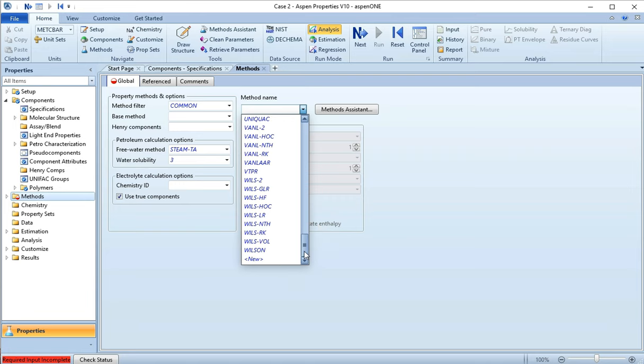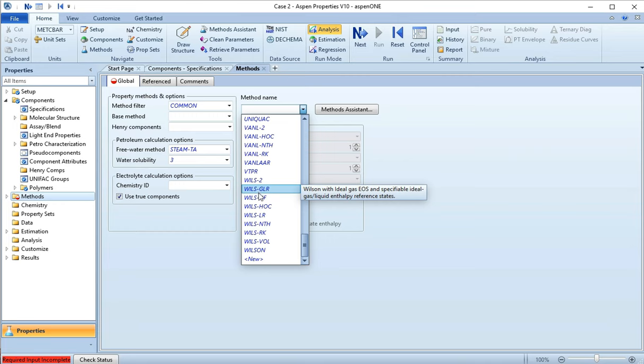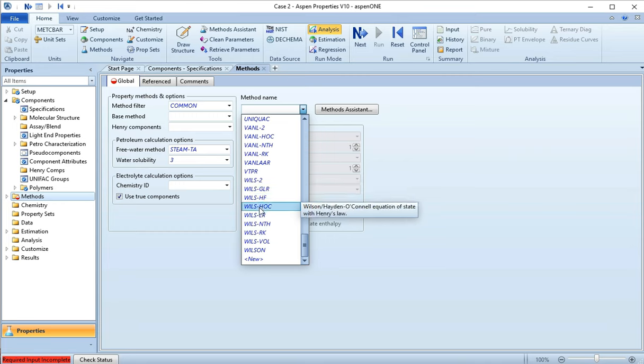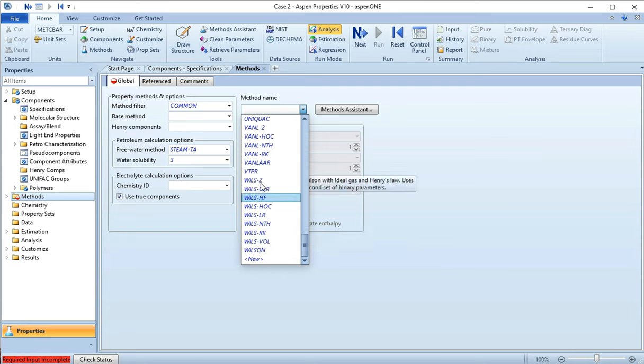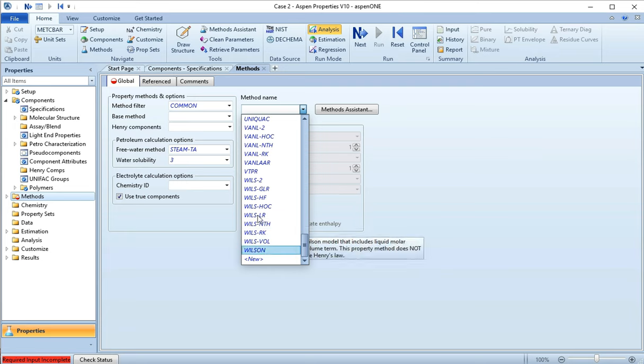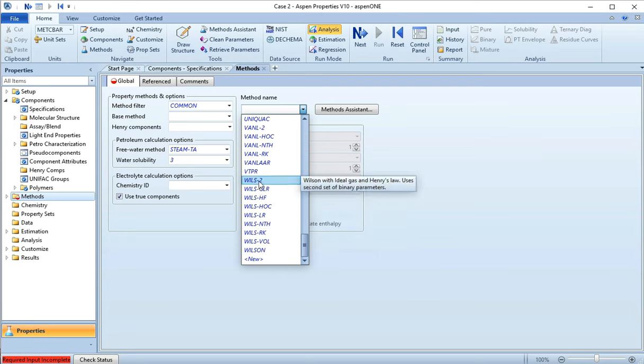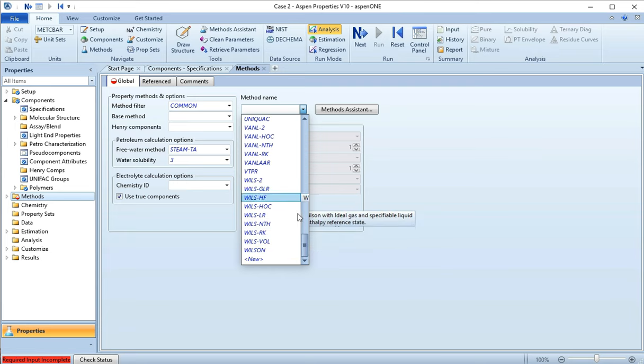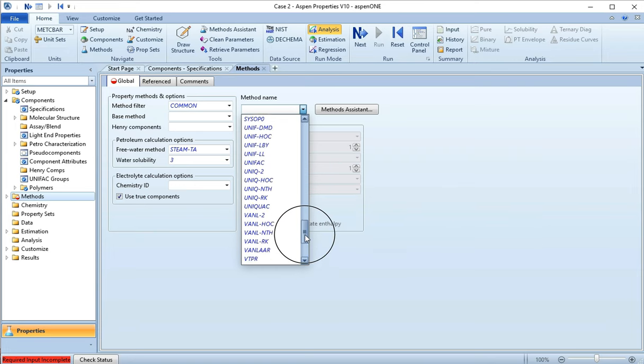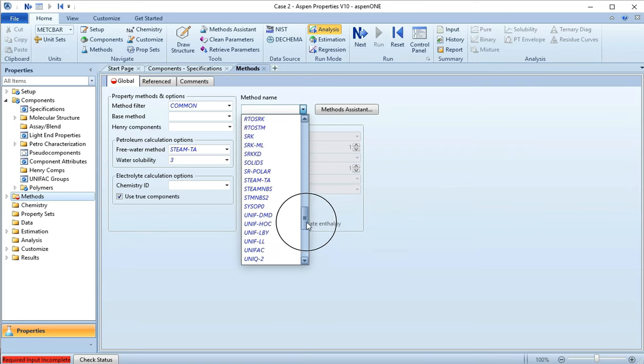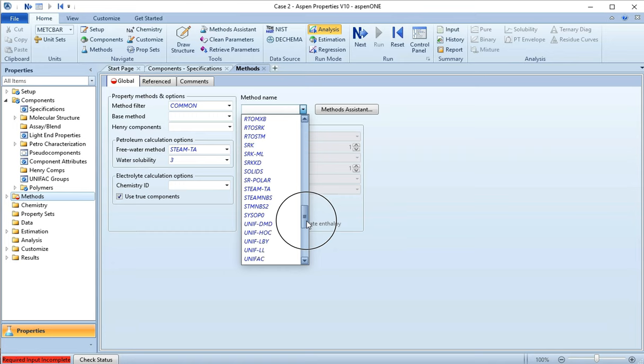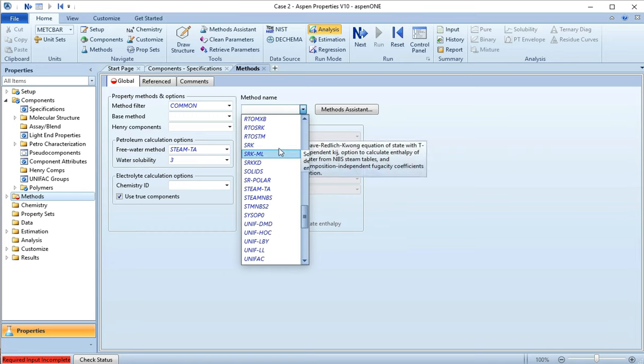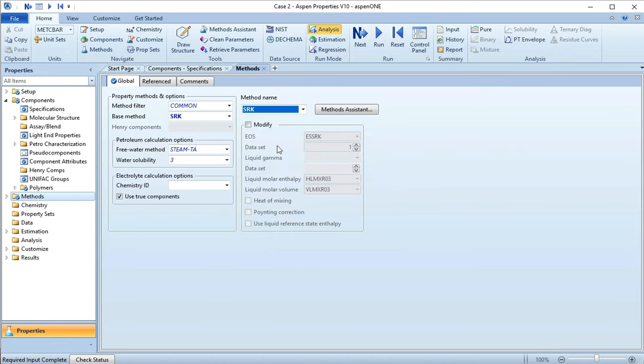Many of these are kind of tweaked versions of approaches you might have heard of. So this is Wilson, but there's Wilson with modifications of various types - these are fundamentally built on the same package and then tweaks for different things. What we're looking for is something that is an equation of state as opposed to an activity model. As I said in the other video, we'll get to activity models soon, but right now we're going to do equations of state. So I'm going to pick SRK for old time's sake. Here we go, SRK selected.